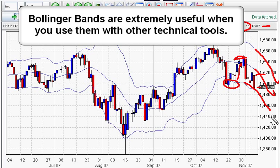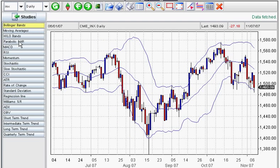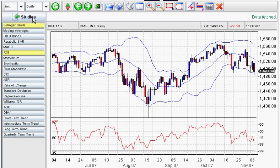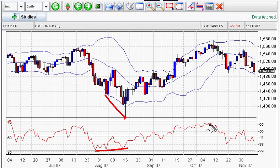Bollinger Bands are very interesting when you use them in conjunction with other technical tools. You can use them with the RSI — I'll show you how. I'm going to put an RSI, which is a 14-period using the default setting, and close up the studies. As you can see, this is a positive divergence: prices went down and the RSI started to go up. So this is an oversold condition with a bullish divergence, meaning you should see a bounce from these levels. When you get to the upper tiers of an RSI, it means the market is overbought, and when it's down at the lower levels, it's oversold. This is just one of the tools you can use in conjunction with Bollinger Bands.